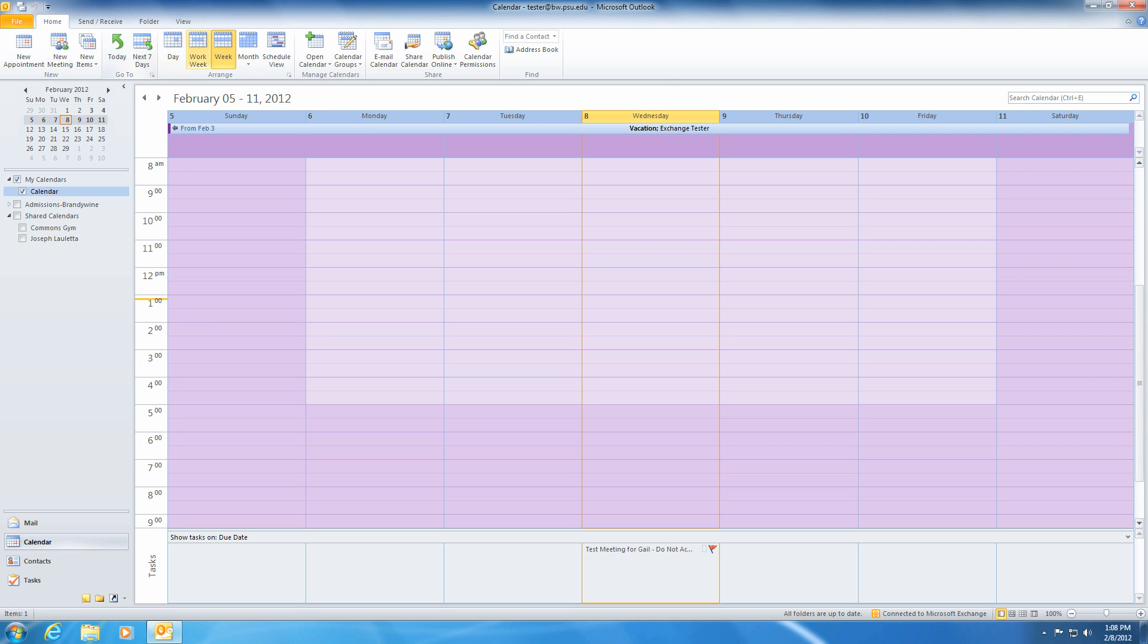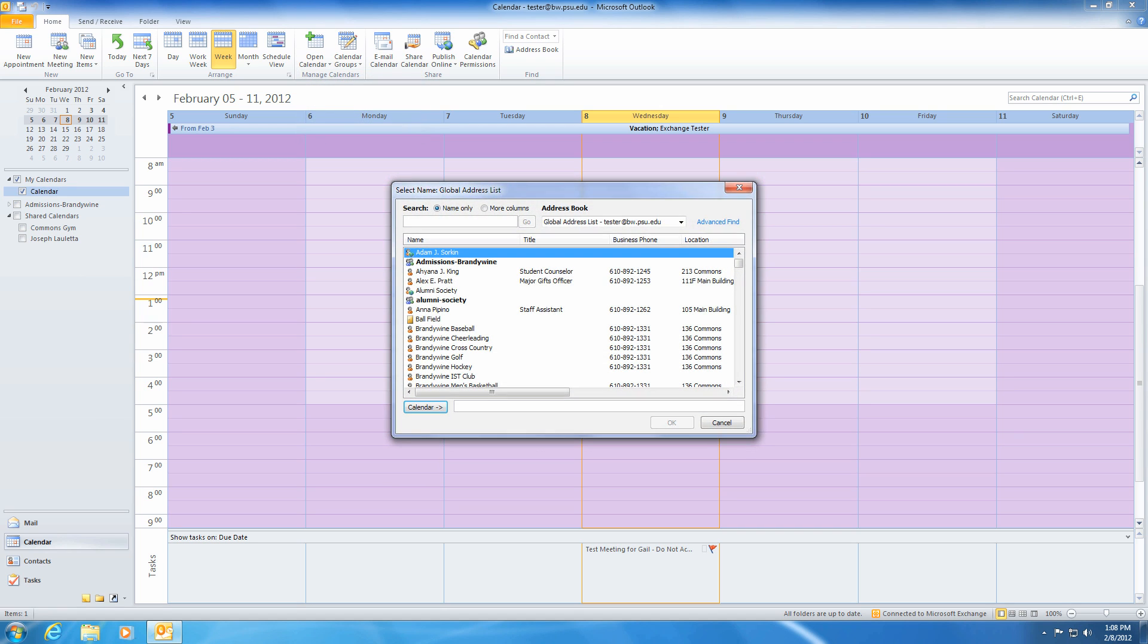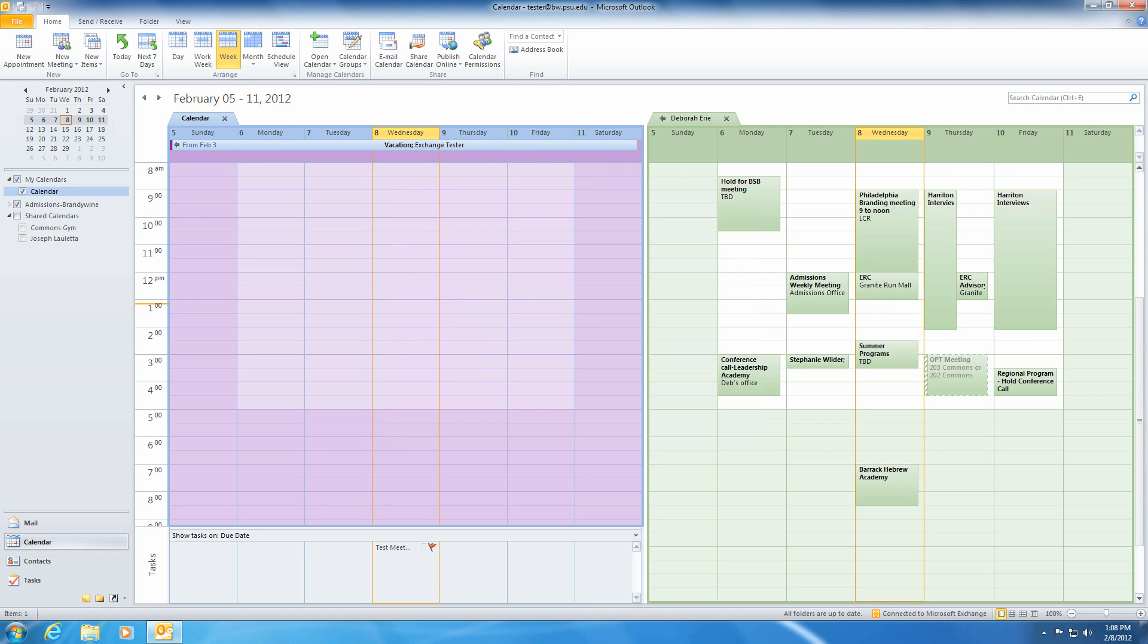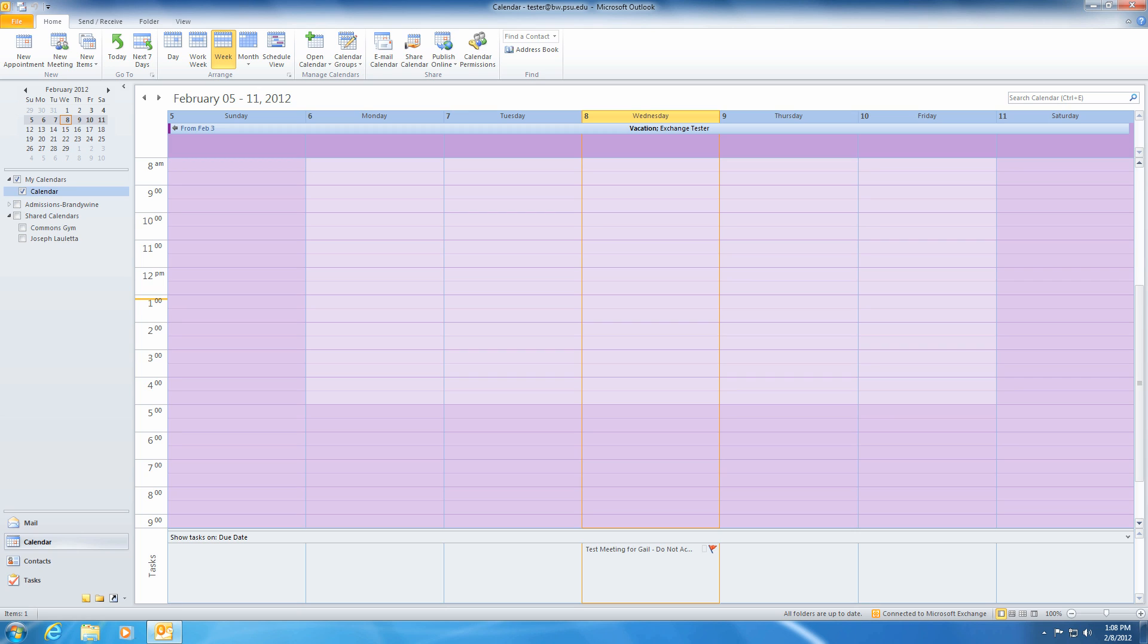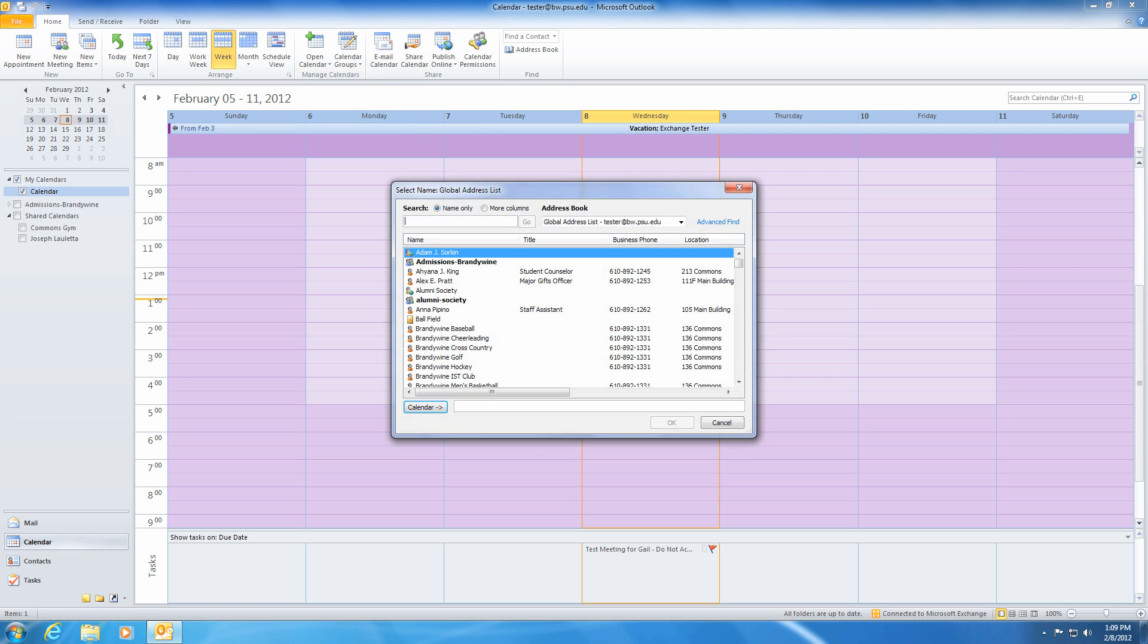Lastly, you can view others' calendars by clicking on Open Calendar from the Ribbon. Choose From Address Book, then double-click on the appropriate schedule and click OK. The calendar will then appear beside yours. To close the calendar, click the X on the top left tab. You can also use Open Calendar to view the schedules of rooms on campus by using the same technique.